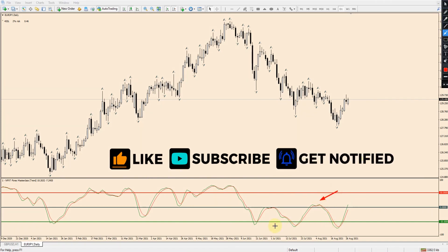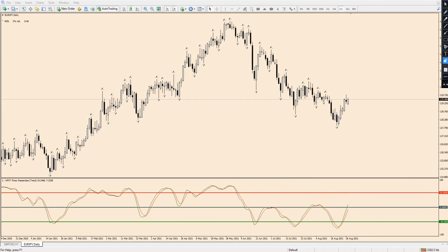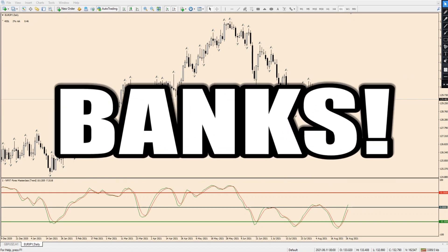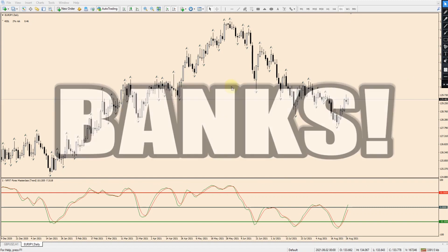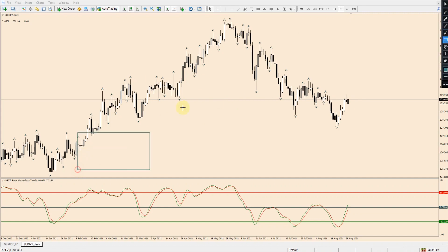Smart money to me is following along in the footprints of those banks. Smart money is those banks, and what they're going to be doing is manipulating us retail traders out of our trades. Let's look at current price — I don't want to be looking at old price history, just this last area of price.